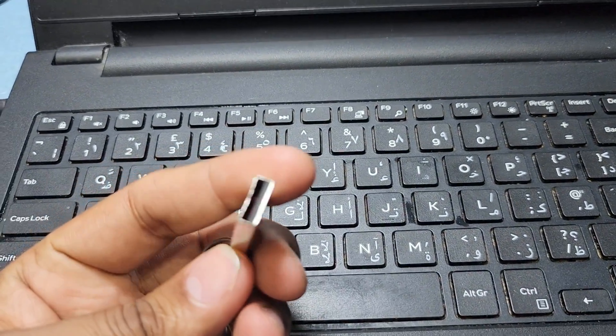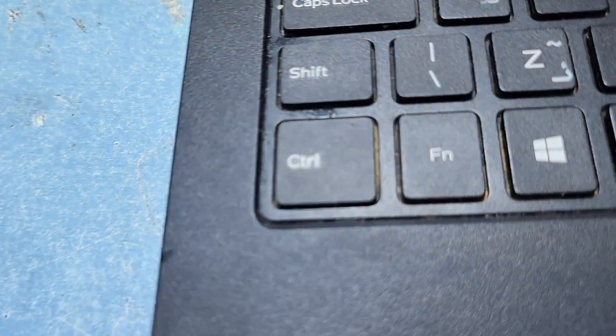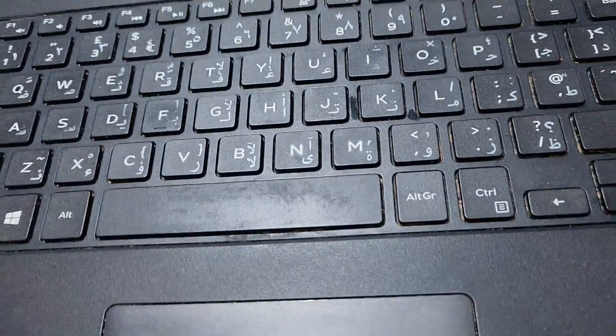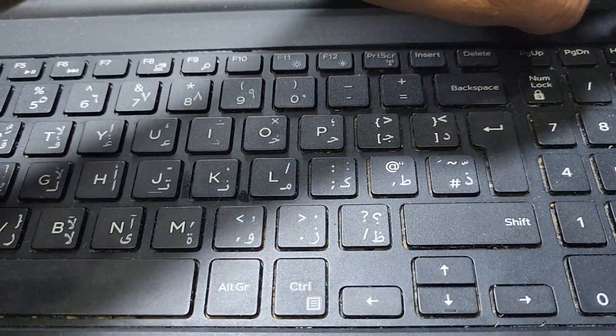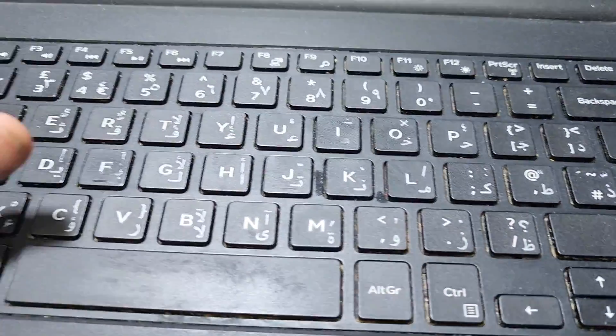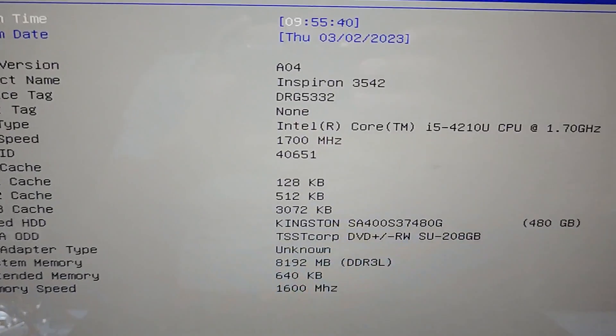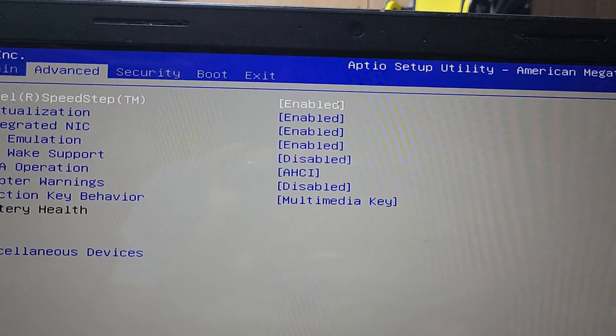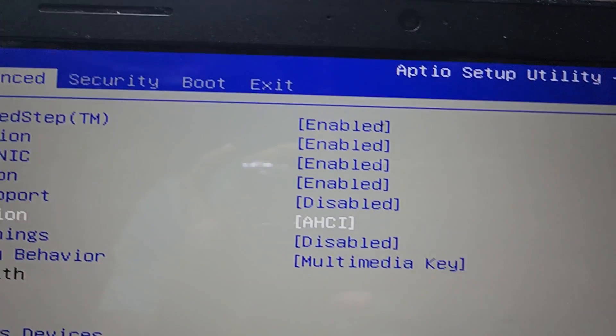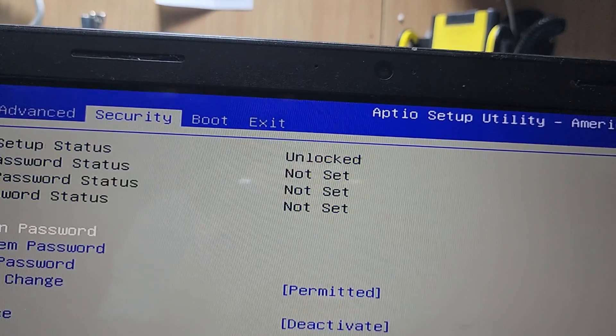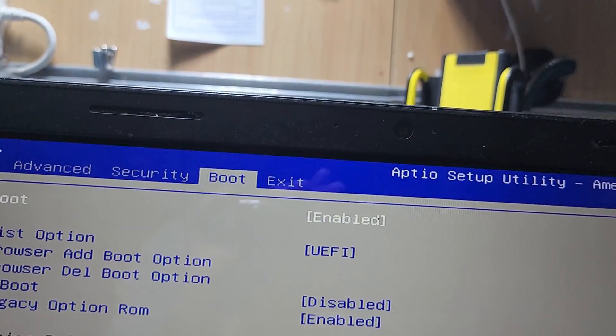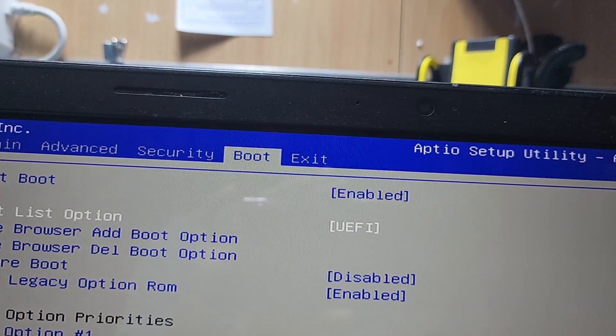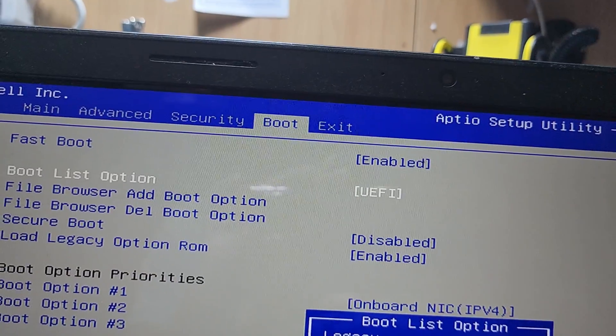First I connect the USB and then I have to go to BIOS settings. Press the power key and press F2 for the BIOS settings. So guys, here are our options - go to advanced. Then go to boot and you can see here is the fast boot UEFI. It's done.